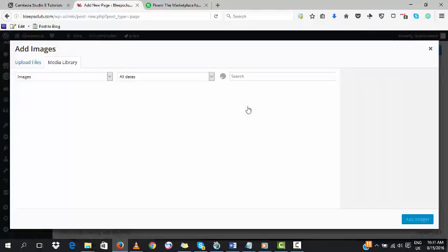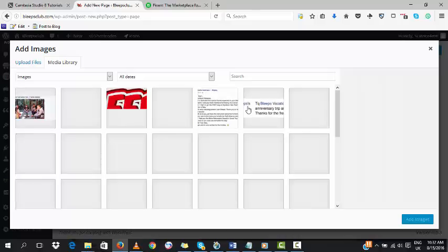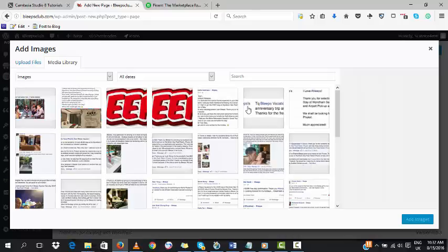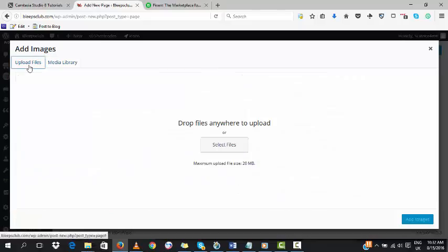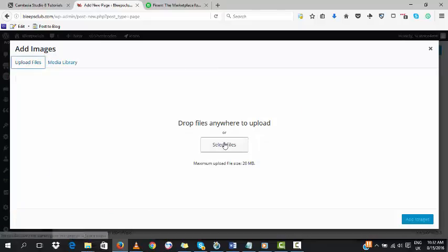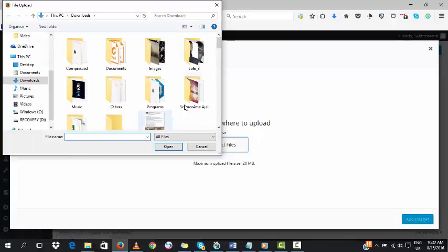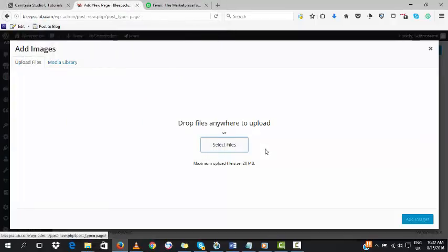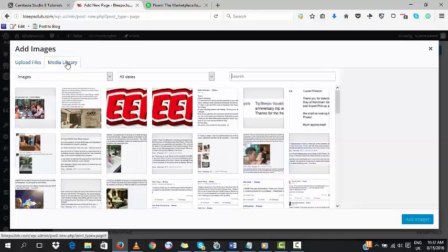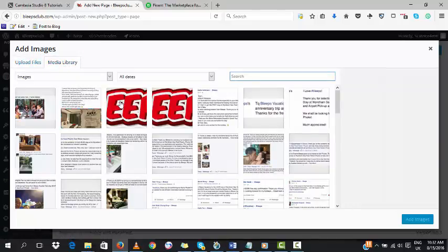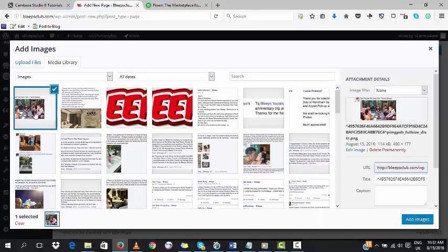Here we add the testimonials, the images. The image library will load up for us. If we are uploading a new testimonial, we click on Upload Files and select the file from our system. But since we already have the images on our website, we click on Media Library to bring up the media library by default.